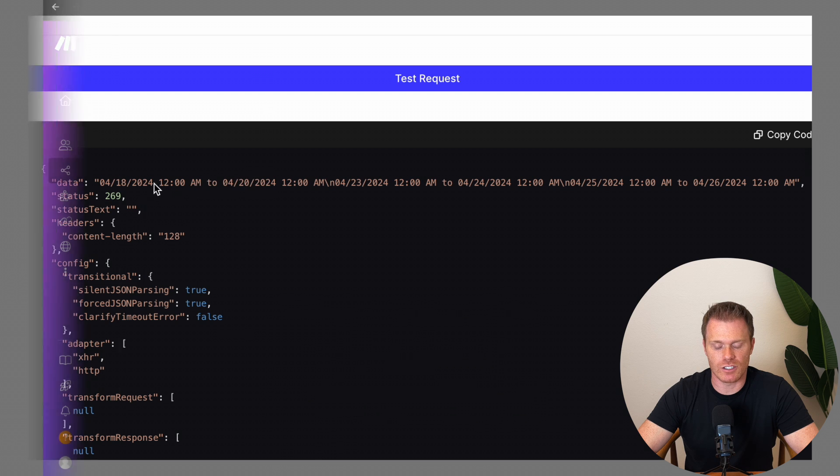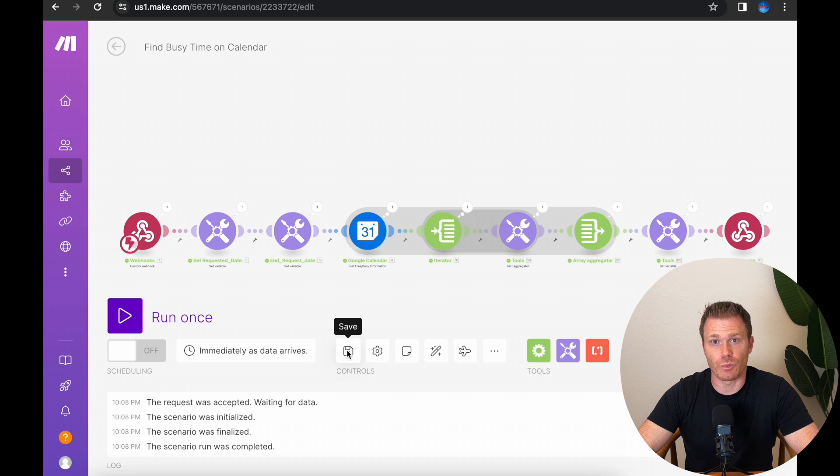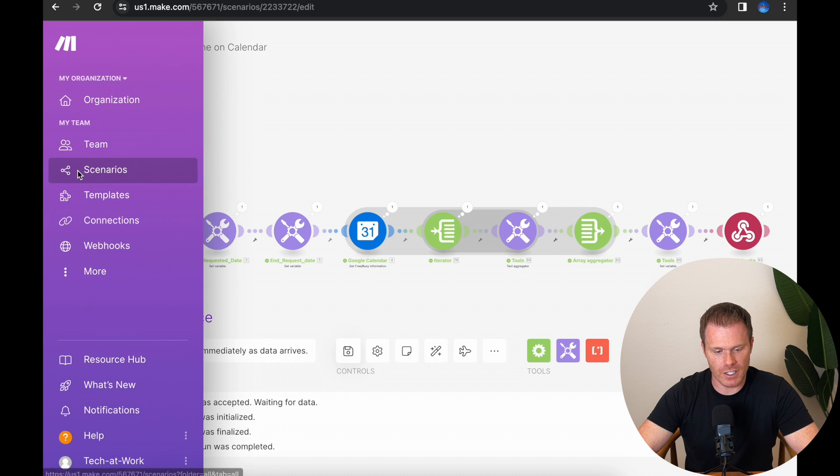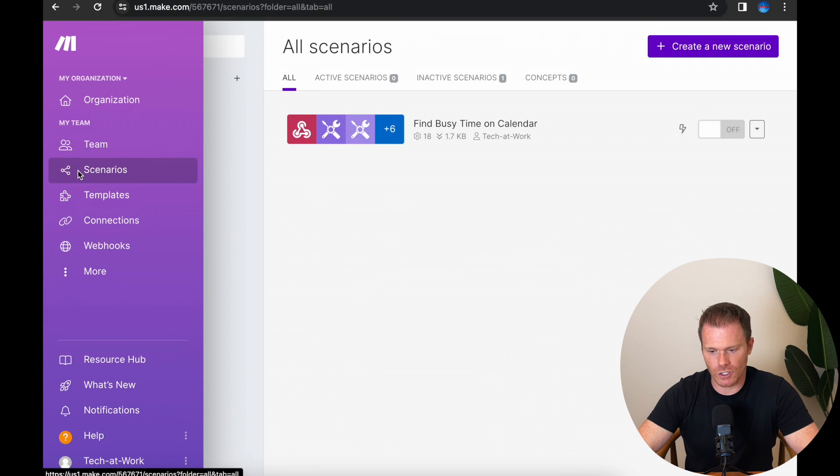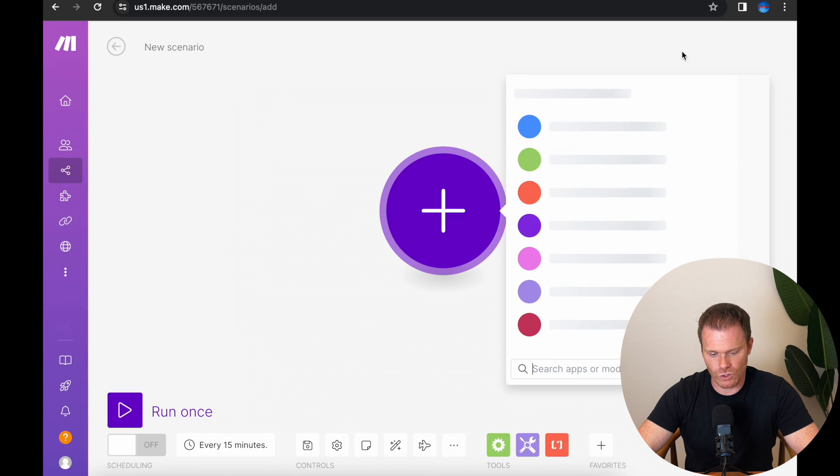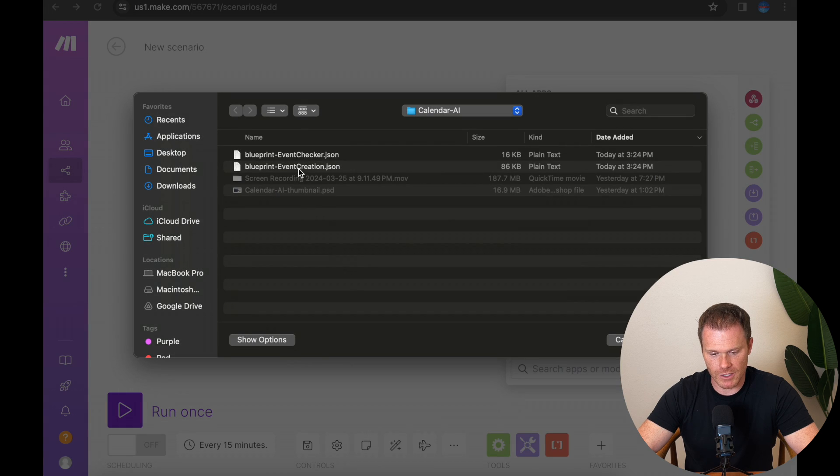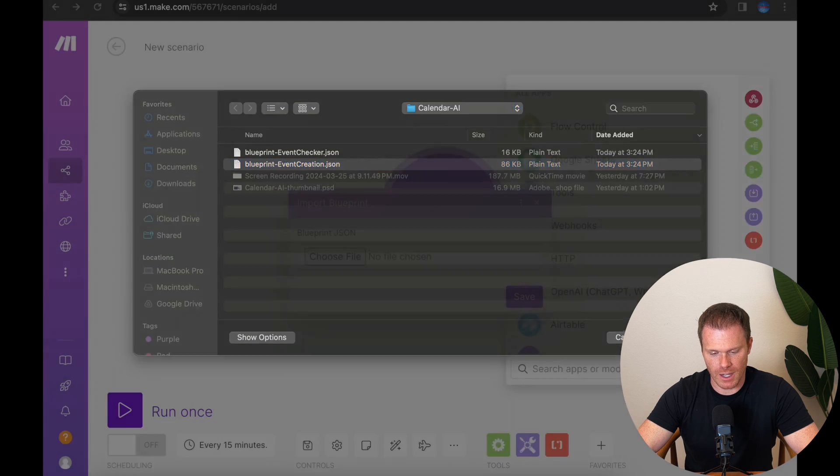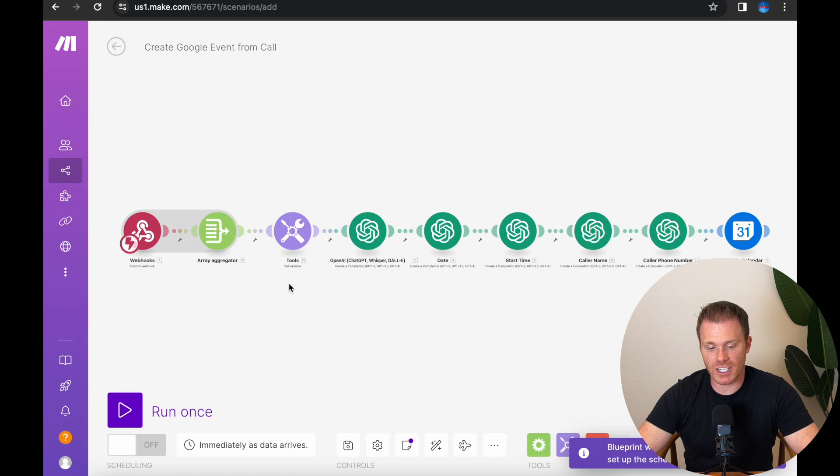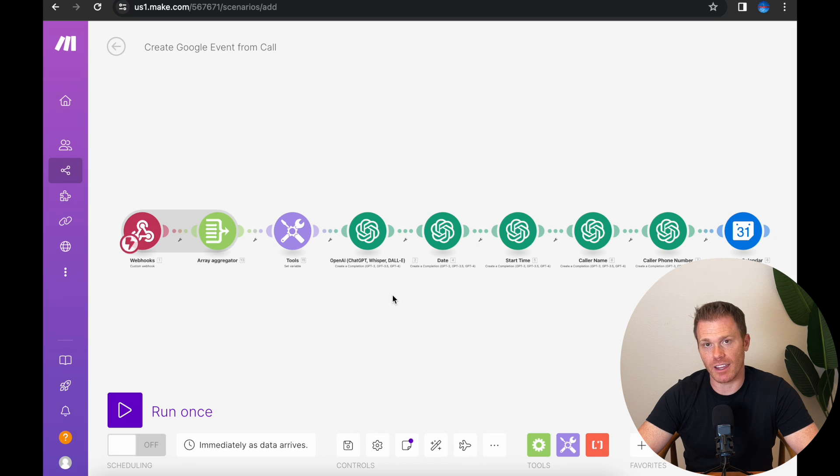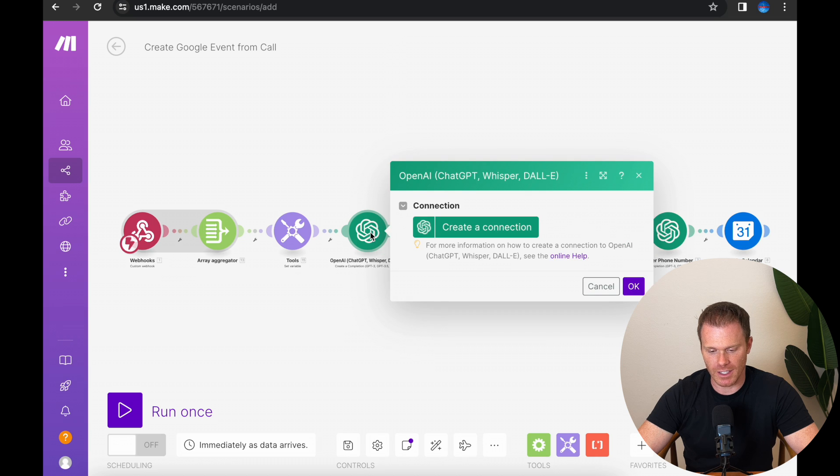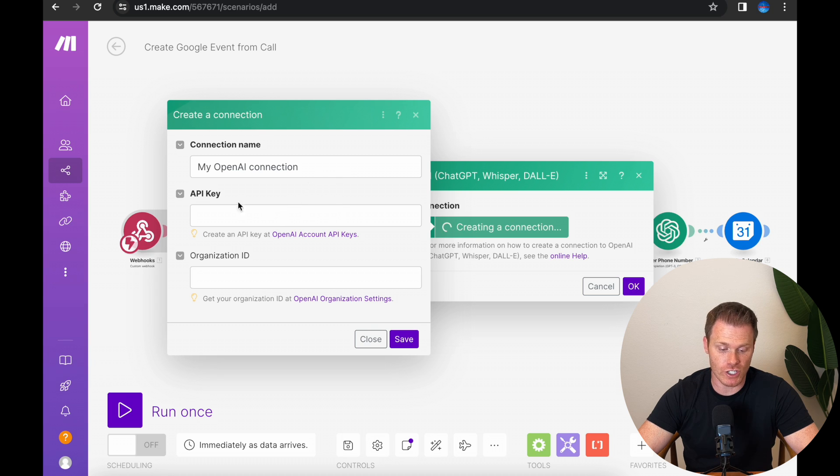So the event checker is working correctly. So we can save that. And then now we need to import the second blueprint from the video description. This one's going to be the event creation blueprint. So go to scenarios and create new scenario. And just like before, we're going to go to import blueprint and find the second blueprint here. So event creation, click save. And now you're going to see the sequence here. And the first thing I want to do is link my OpenAI ChatGPT account to this make sequence. So if you click the OpenAI icon here and click create a connection, it's going to pull up this box here where you need to input your API key and your organization ID.